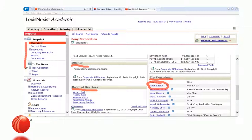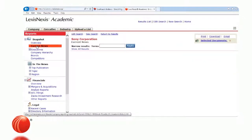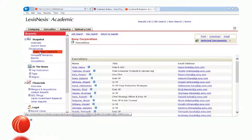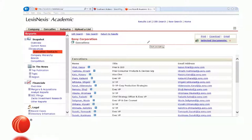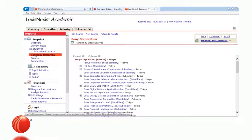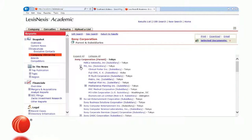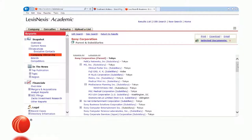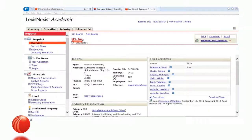Clicking Current News retrieves any recent news articles involving Sony Corporation. Clicking Executives gives information on different executives — again, clicking a name lets you run a search on them. Clicking Company Hierarchy shows the corporate hierarchy: who owns whom and the relationships between companies. Boxes with a plus sign can be expanded to reveal the full corporate hierarchy. Divisions, subsidiaries, and joint ventures are all hypertext links — click one and the system gathers all available information on that company.